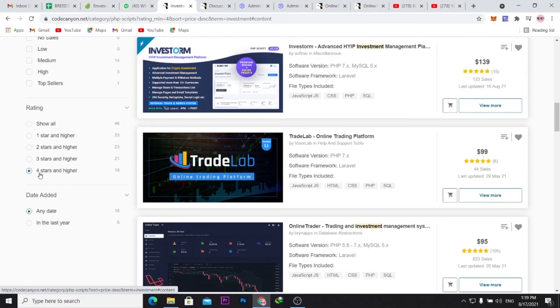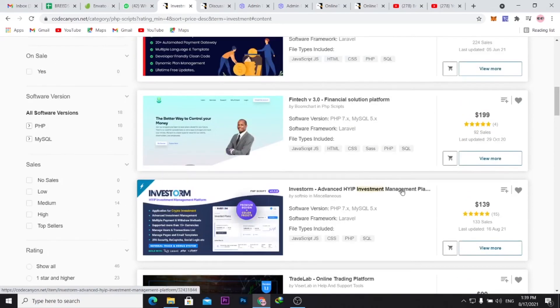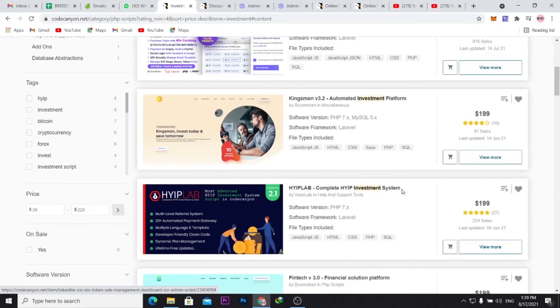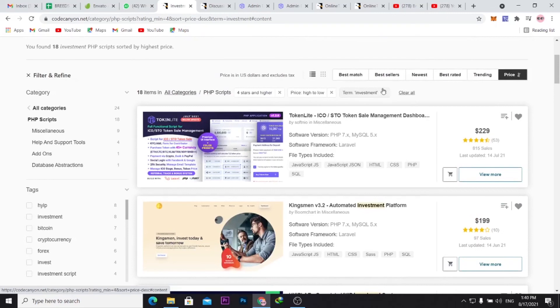That would help you actually get the best applications. So you go for those with higher ratings, and you could actually use the best seller tab also to see the best selling ones.